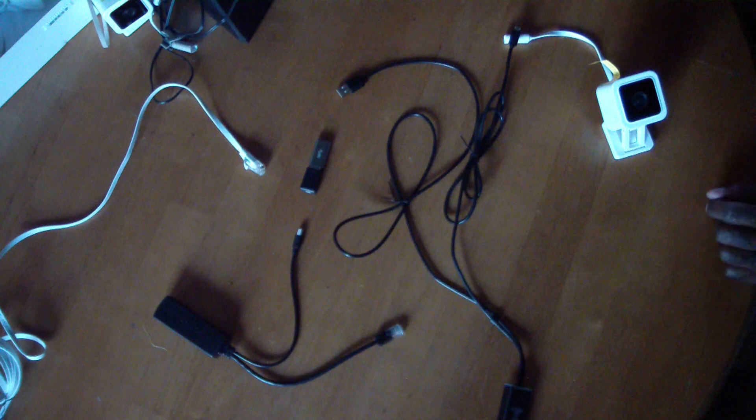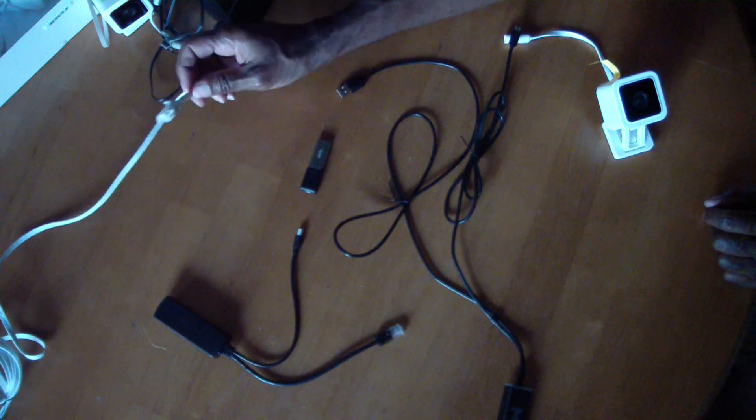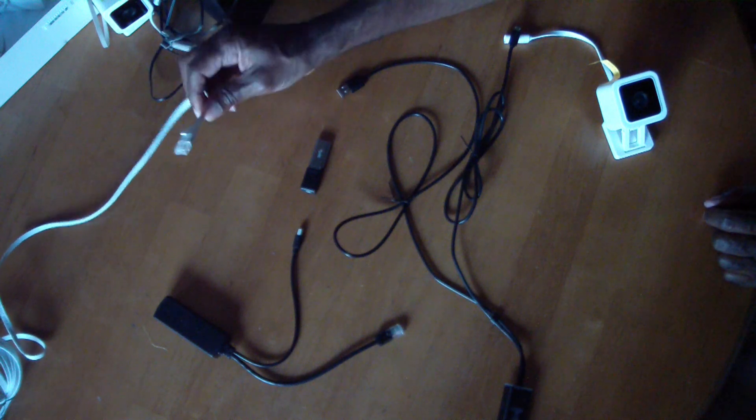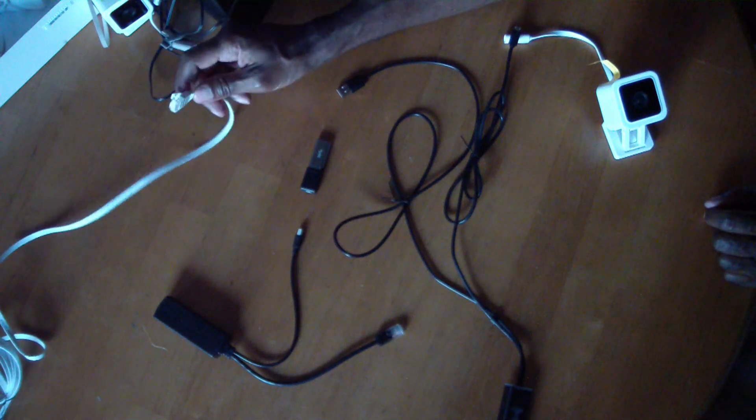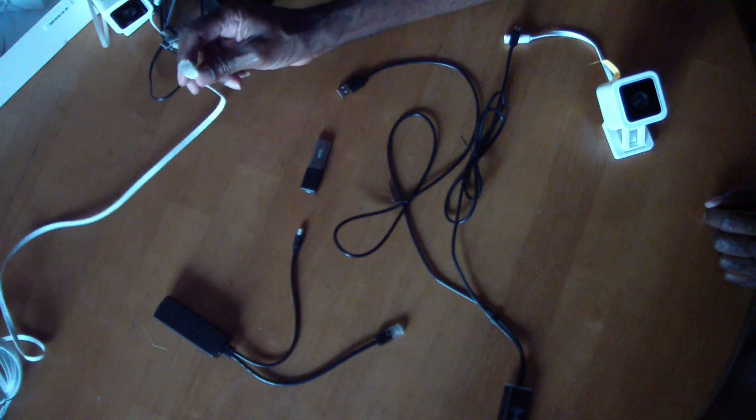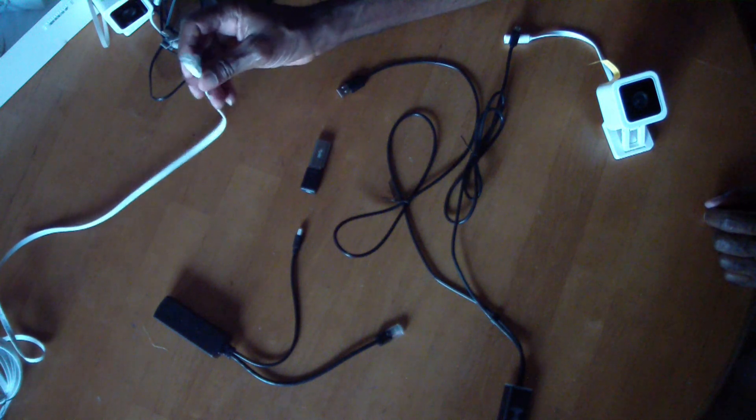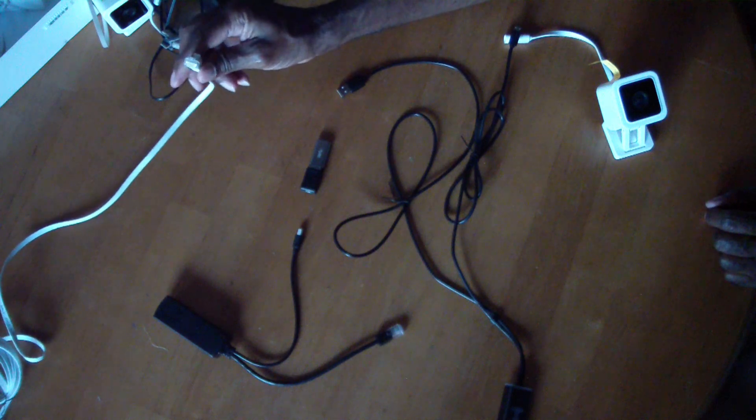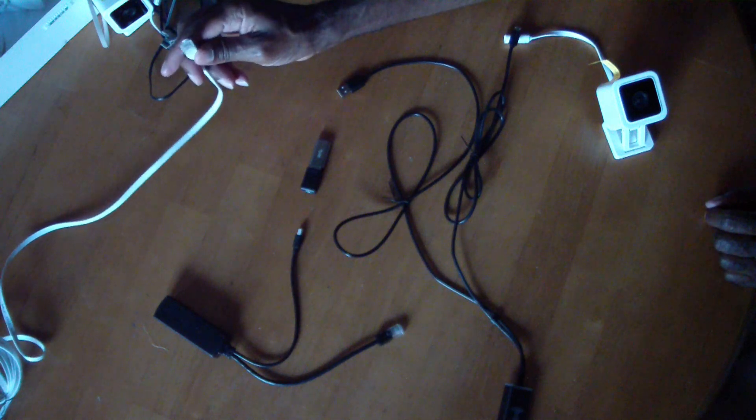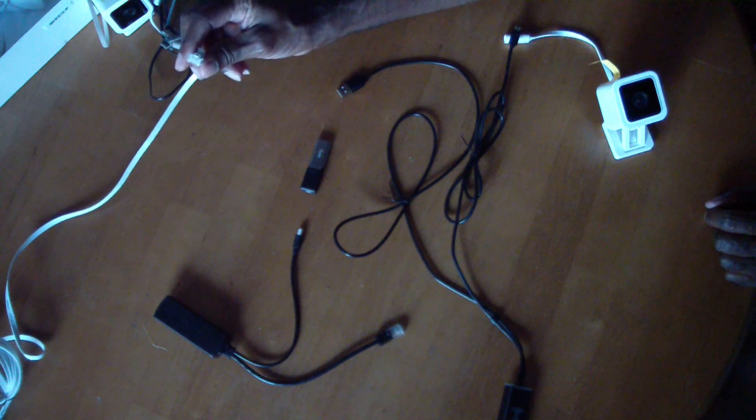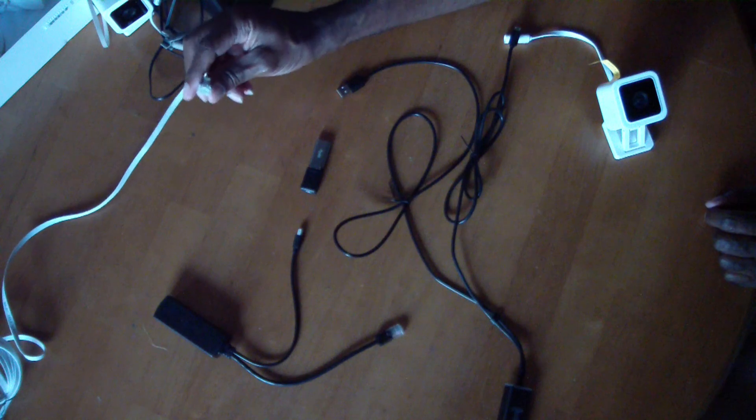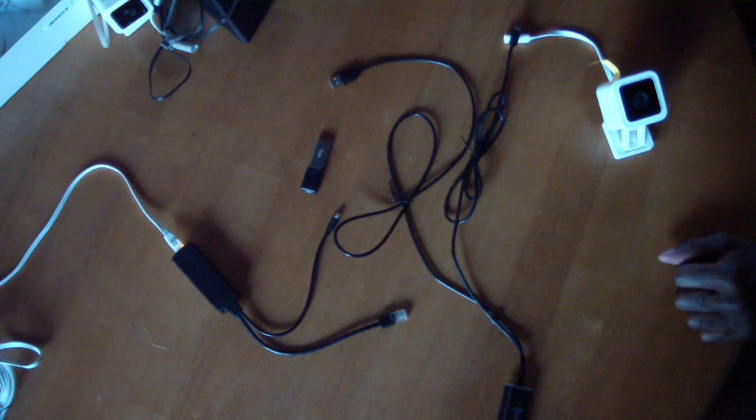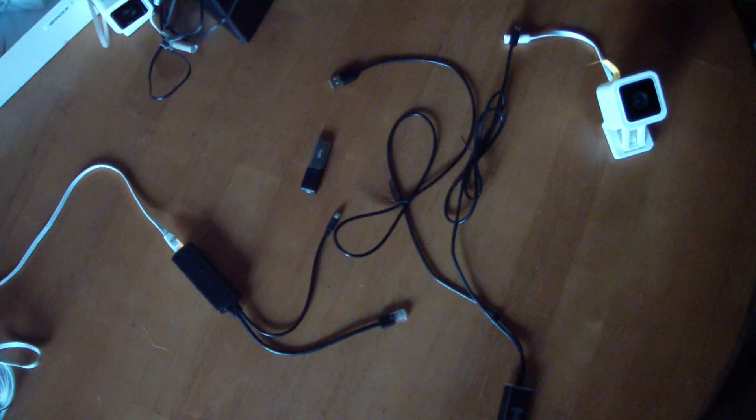All right, so I've got these three items here and Wyze Cam, and I've got my little Ethernet cable. This is coming from a power over Ethernet switch that I have. I'm going to go ahead and plug this into the PoE splitter. So far, so good.